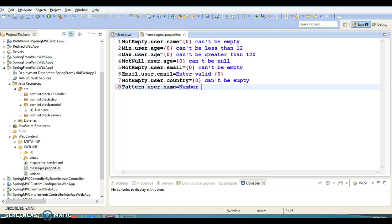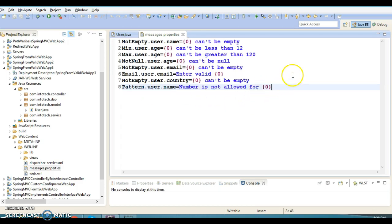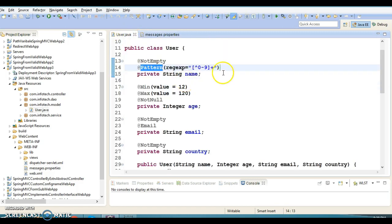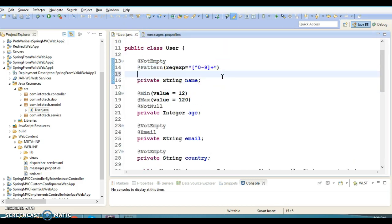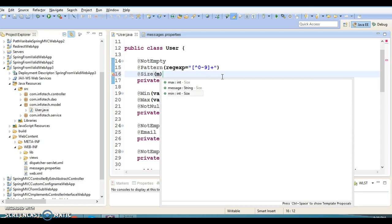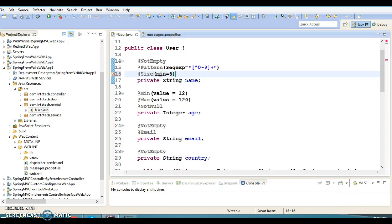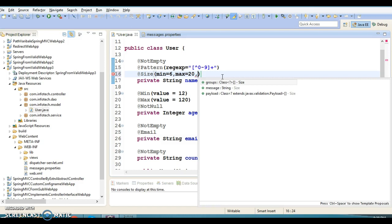You can write something like 'number is not allowed for {0}', where zero gives the field name. If you want to impose more validation on the name, we have a Size annotation. You can have attributes like min — I'm going to specify 6 — and max — I'm going to specify 20.